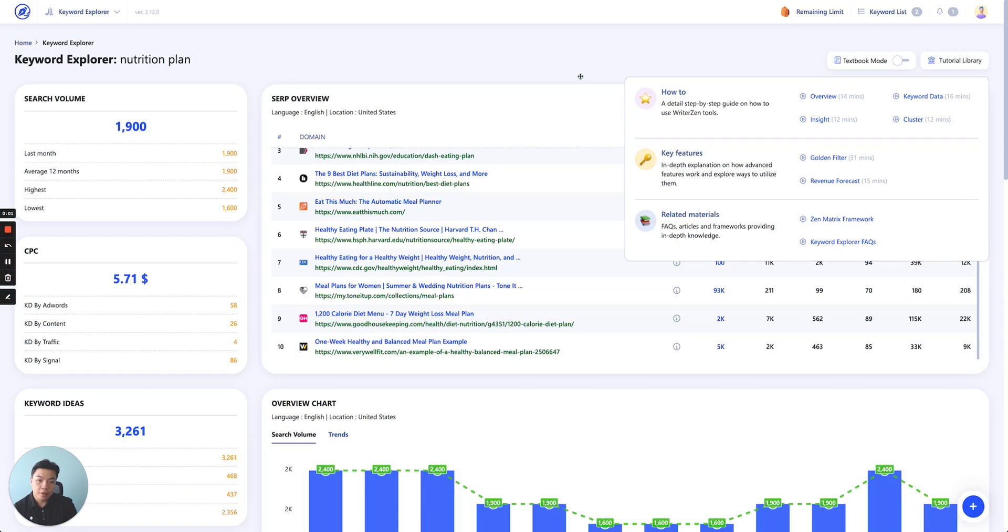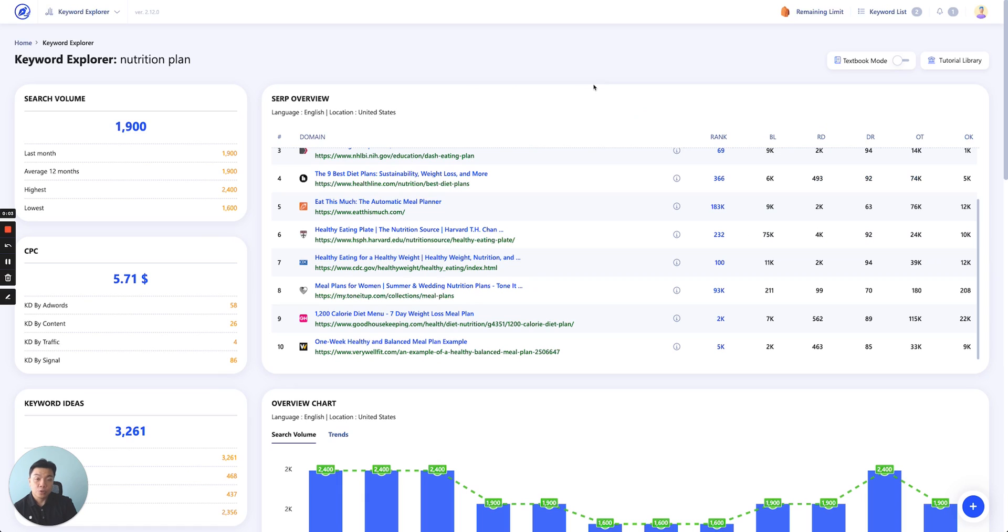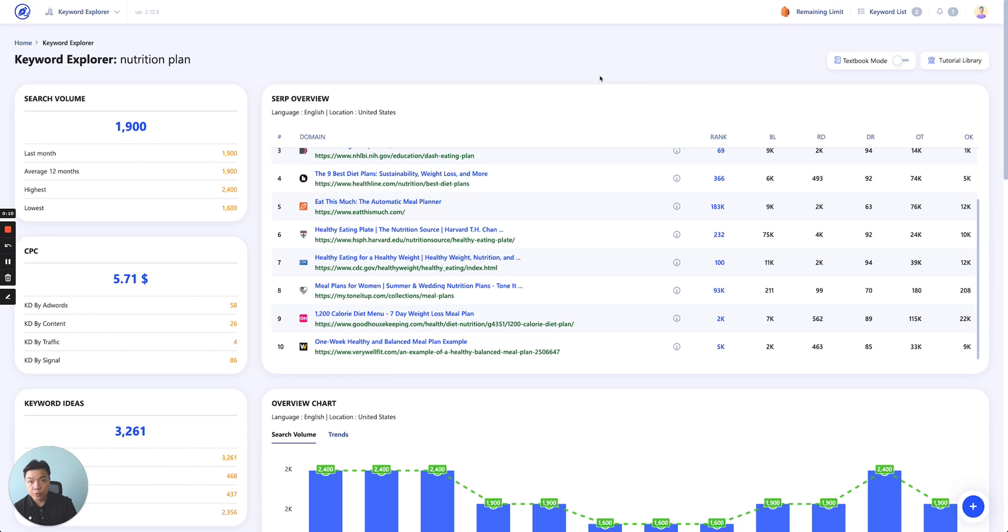It's Daniel here, welcome to another tutorial video in our tutorial video series. Today I will be sharing with you the tutorial of how to utilize our keyword explorer, particularly the keyword data tab.